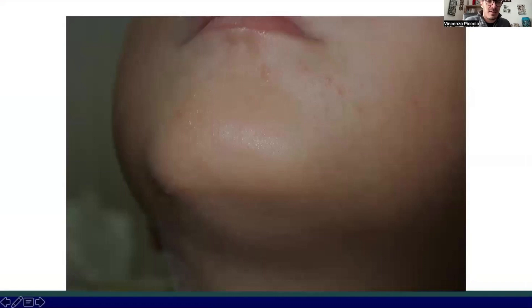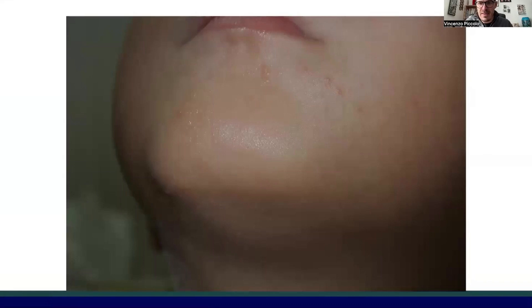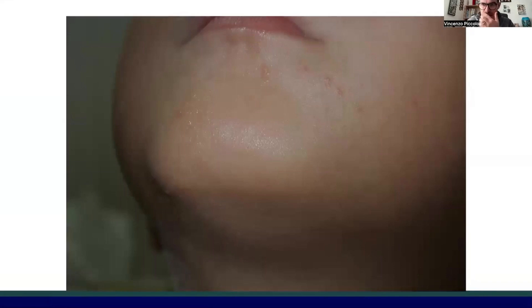We can't talk about viral infections without referring to viral warts. They are definitely one of the most common infections of the skin, mostly in children, secondary to infection by HPV, the human papillomavirus.